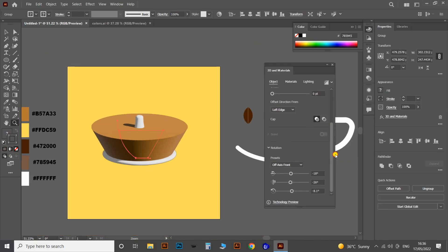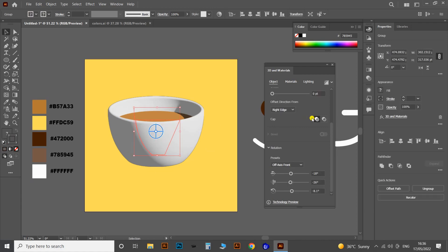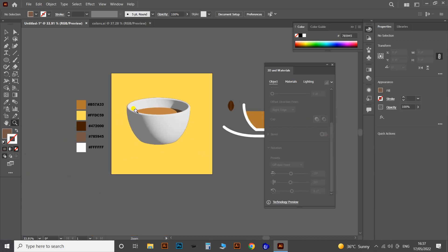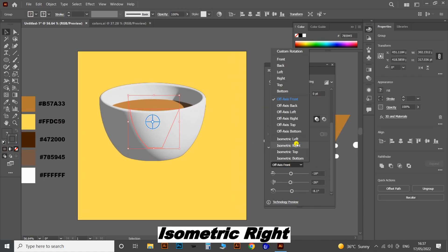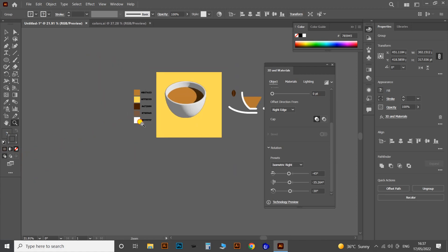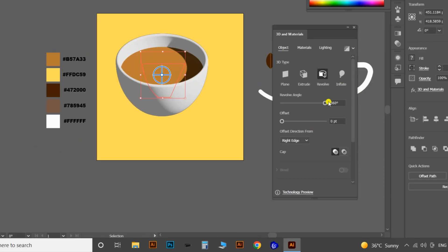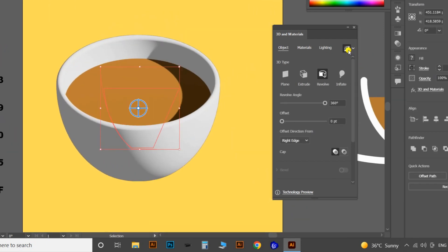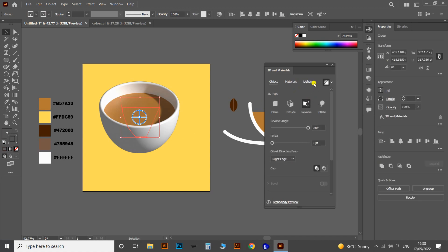Drag the option down and change the Offset Direction to Right Edge — here you will get the shape of the coffee cup. Then let's change the rotation of the cup using the Preset option. I'm selecting Isometric Right. Then apply the Render with Ray Tracing option — this will result in a glossy and more realistic effect. Then go to the Lighting option and adjust the lighting as per your wish.